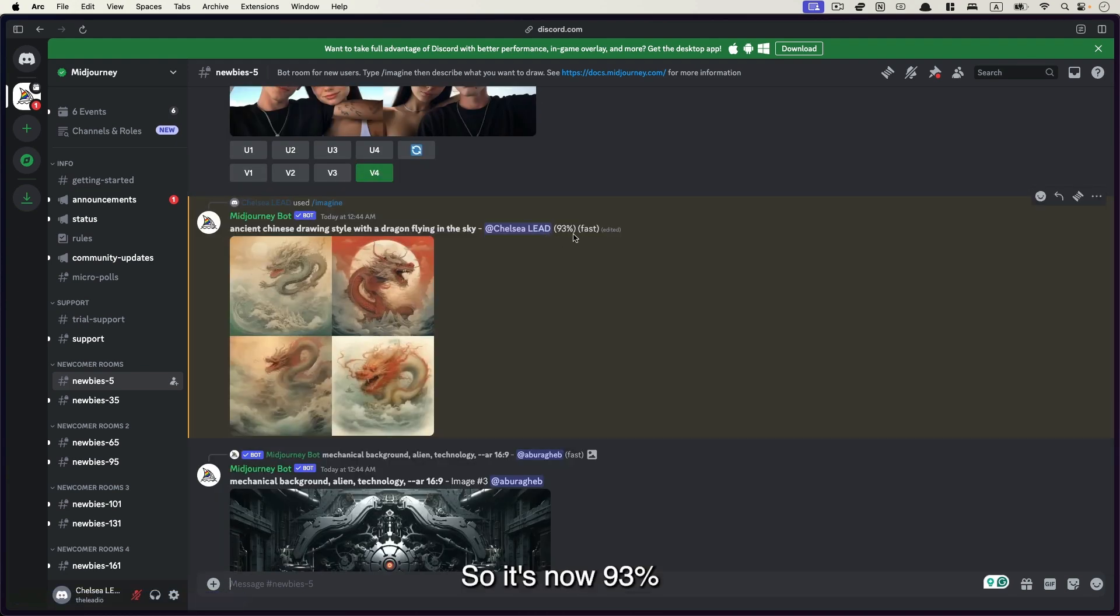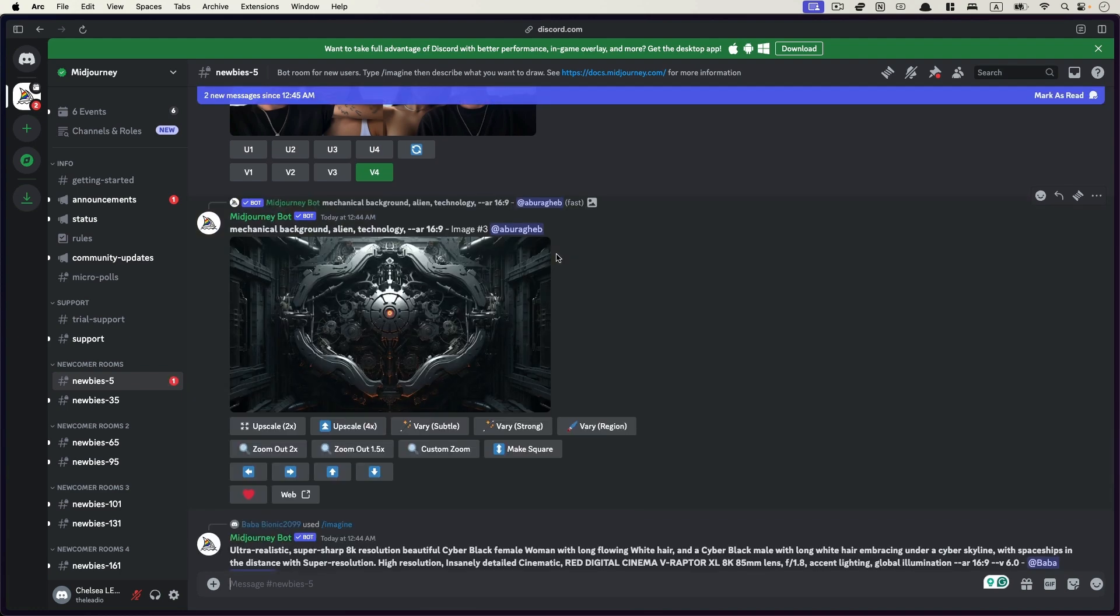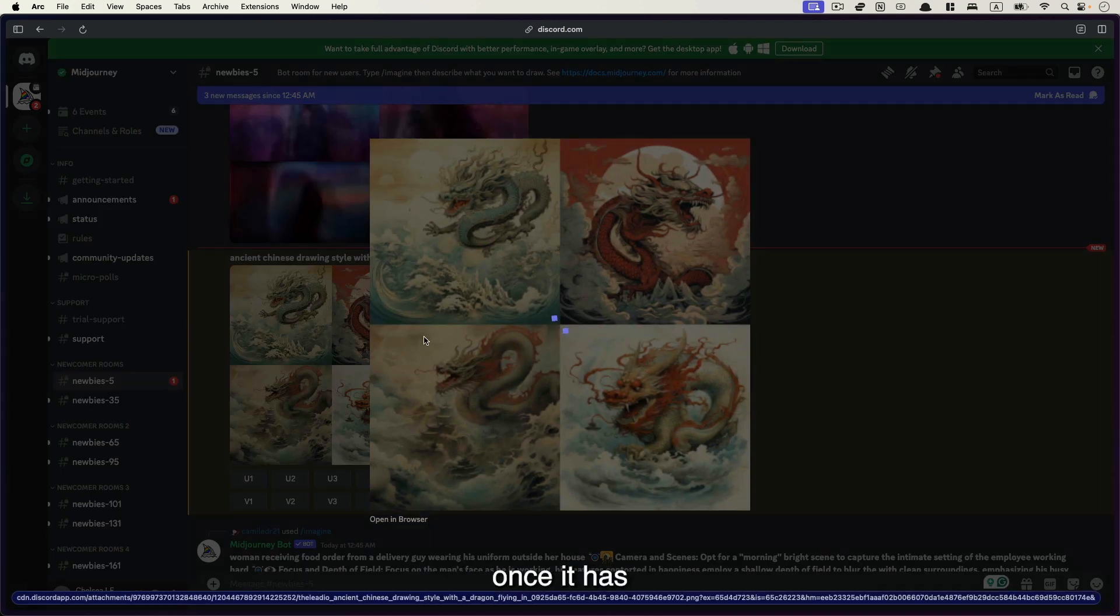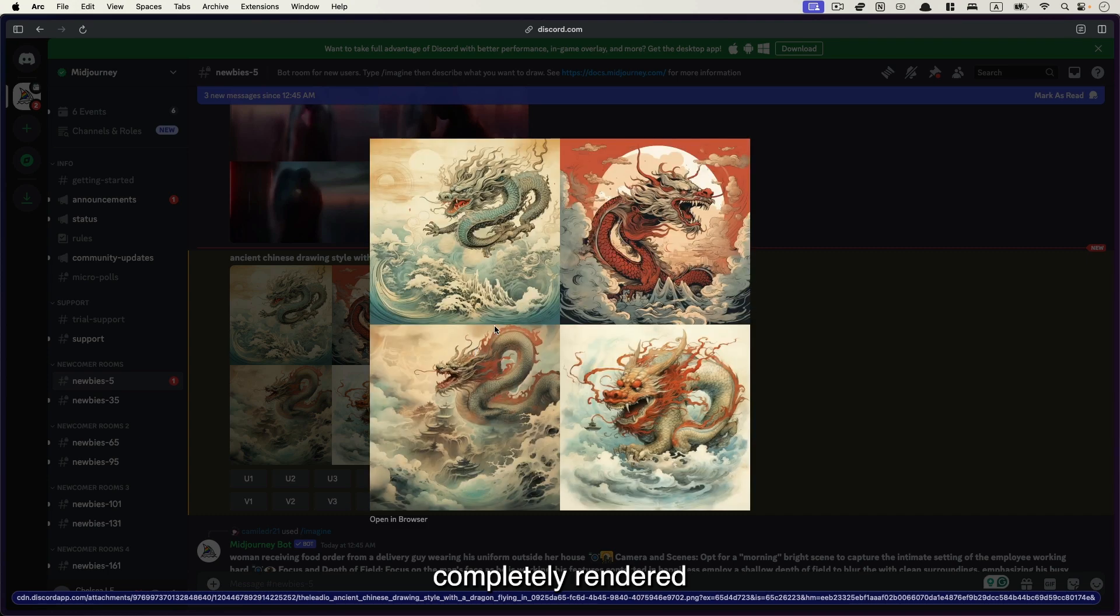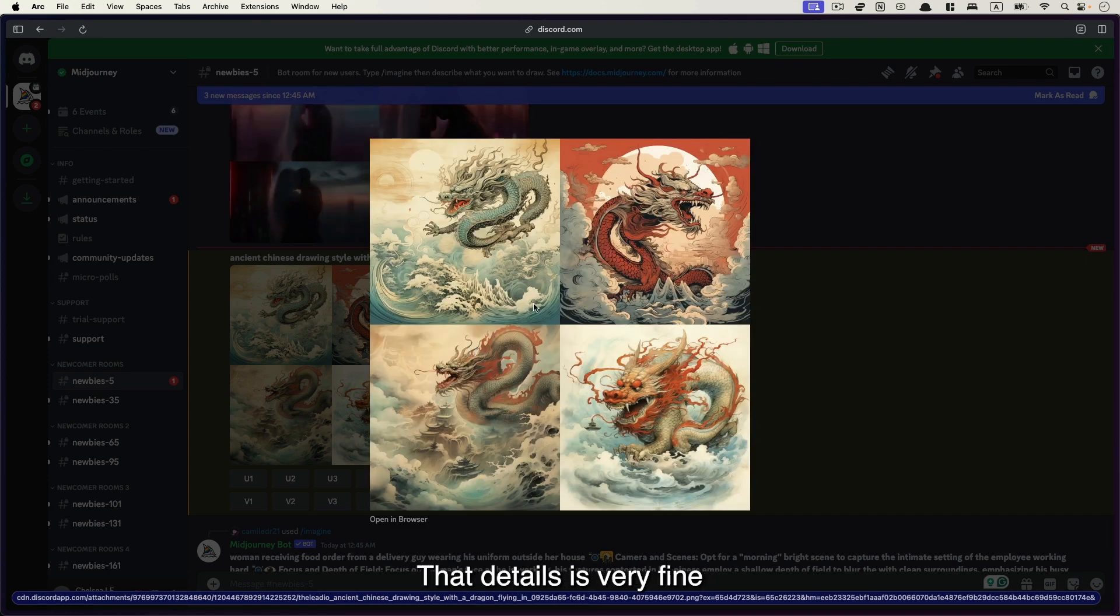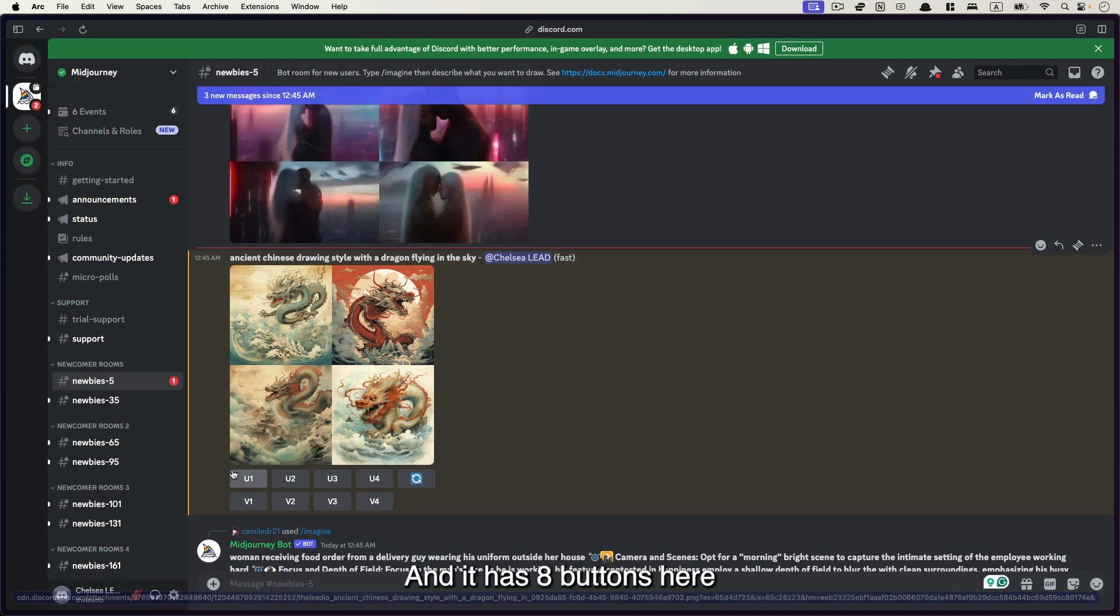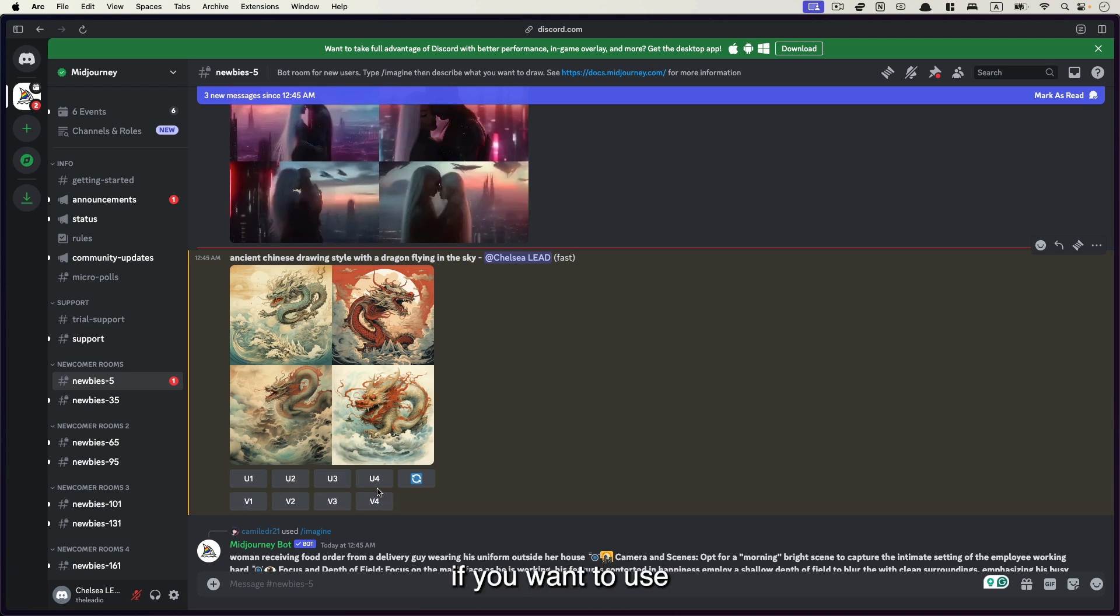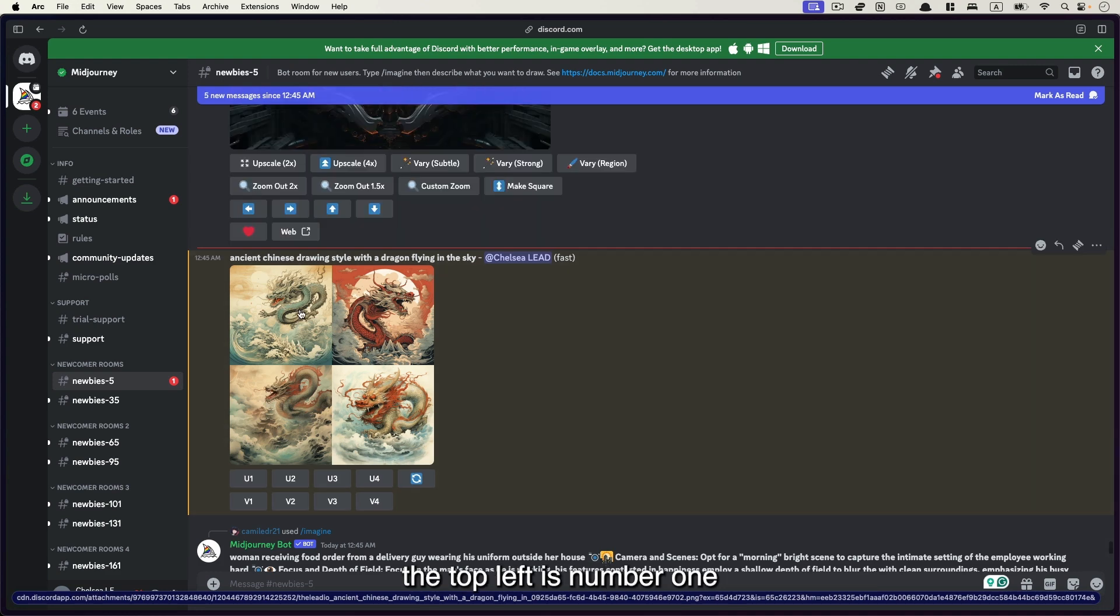Okay, so it's now 93%. You can click into it once it has completely rendered. So you can see that Midjourney is still pretty okay. The details is very fine and it captures all the things that you need. And now there are eight buttons here. U1, U2, U3, U4 if you want to use any of the designs. So on the top left is number one, on the bottom right is number four.